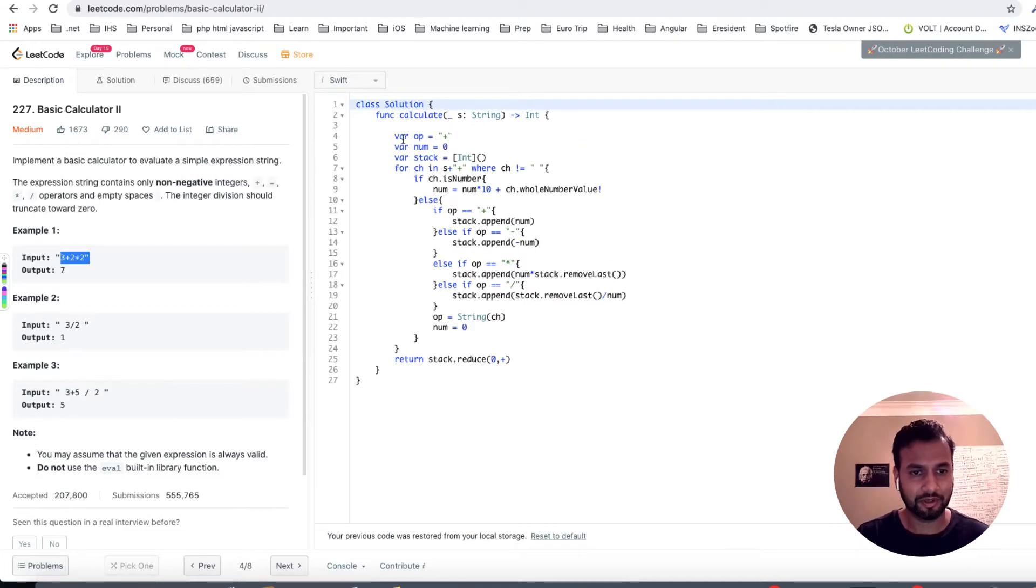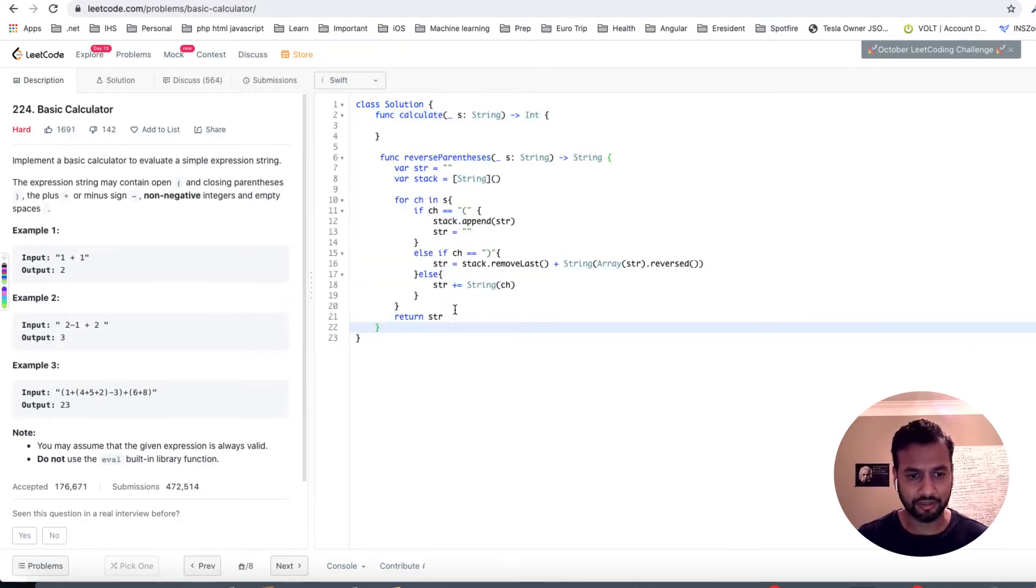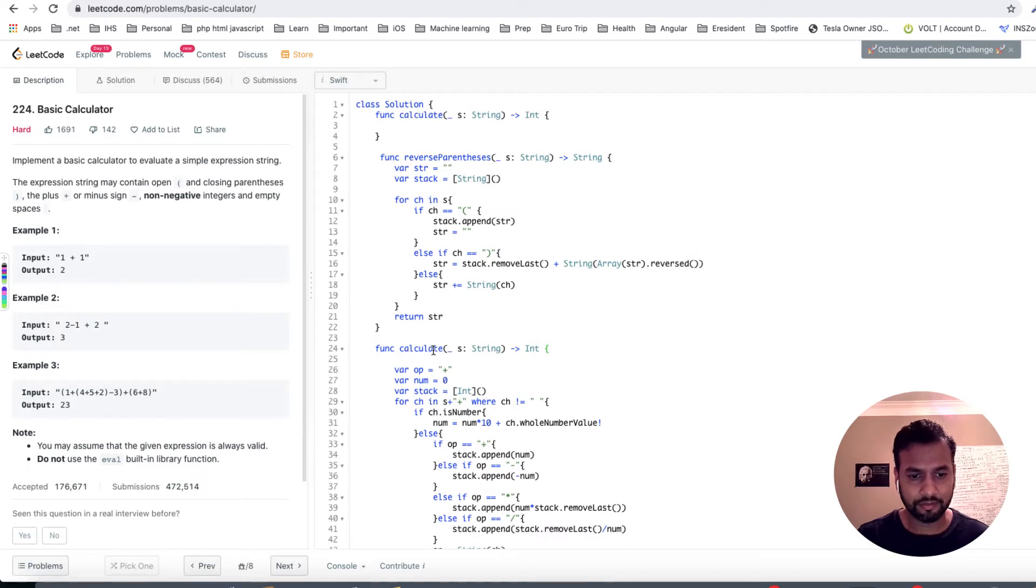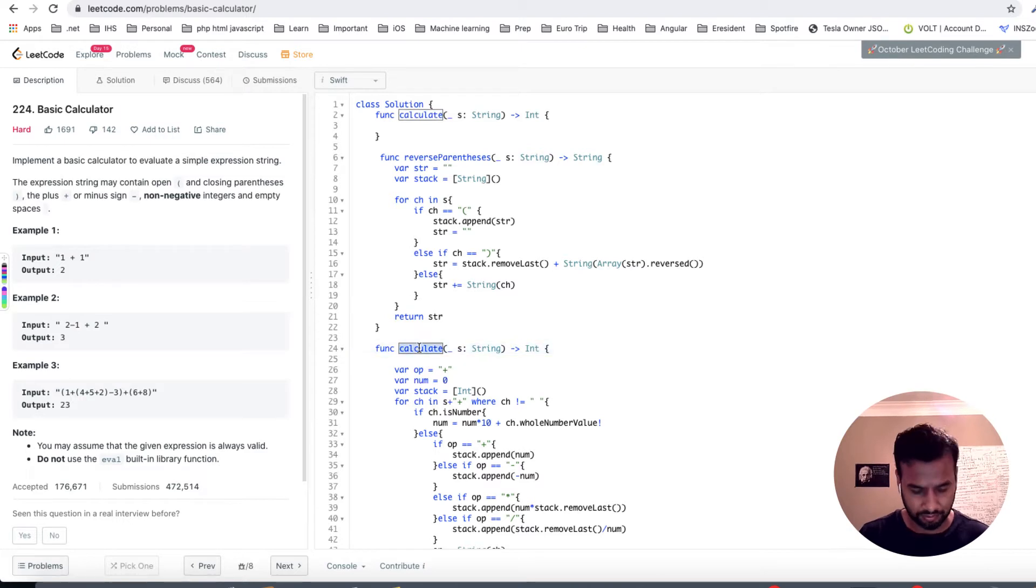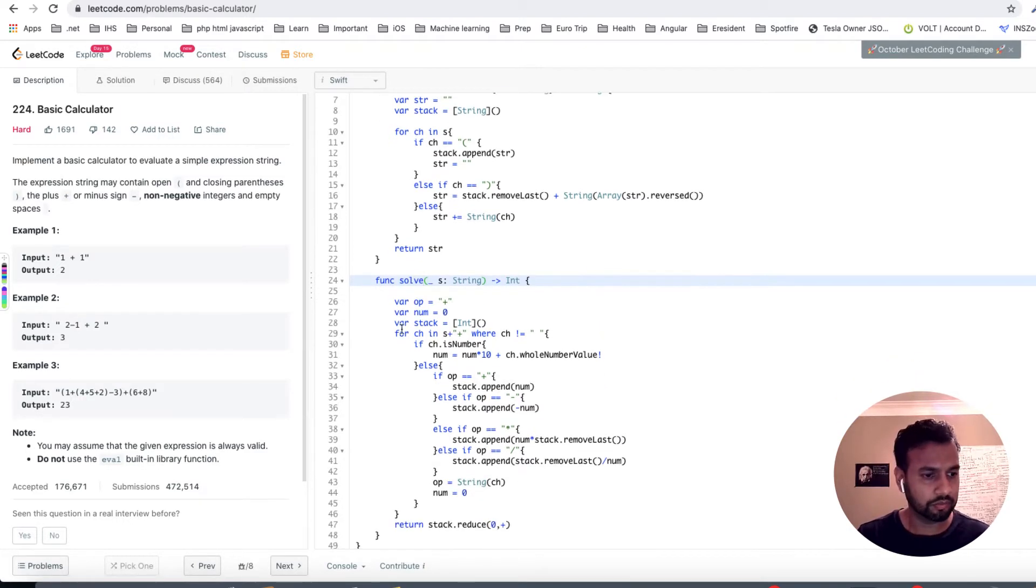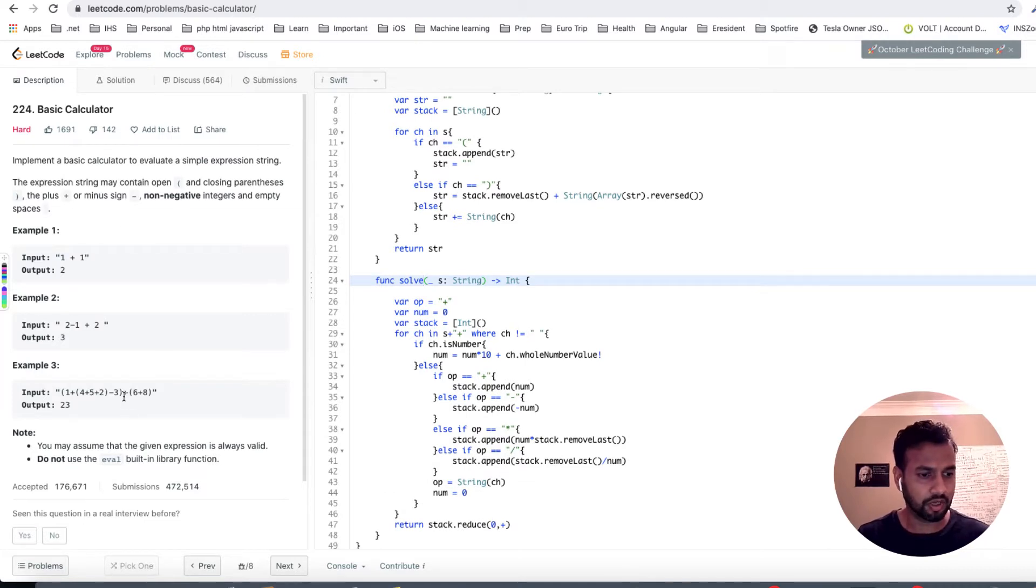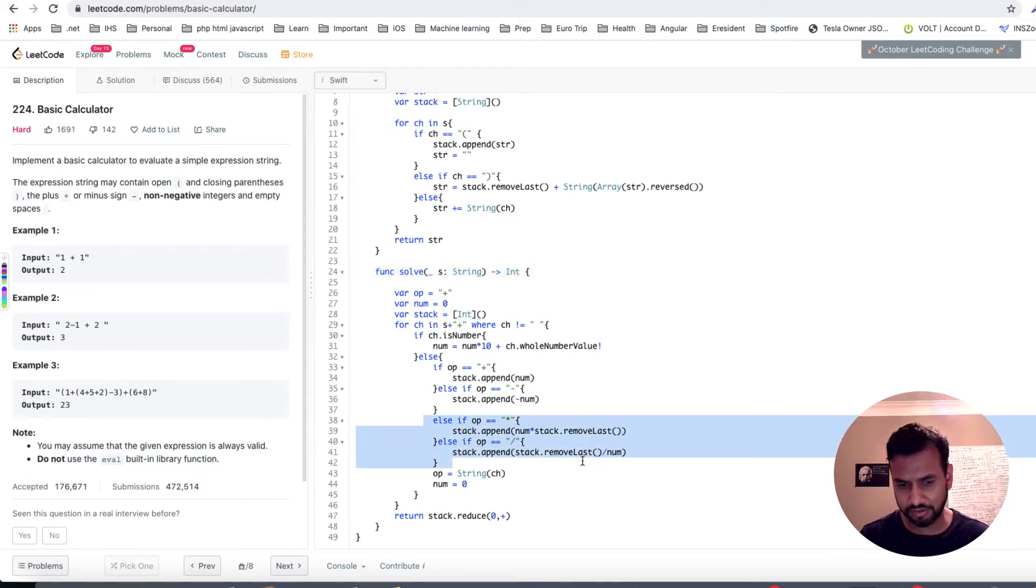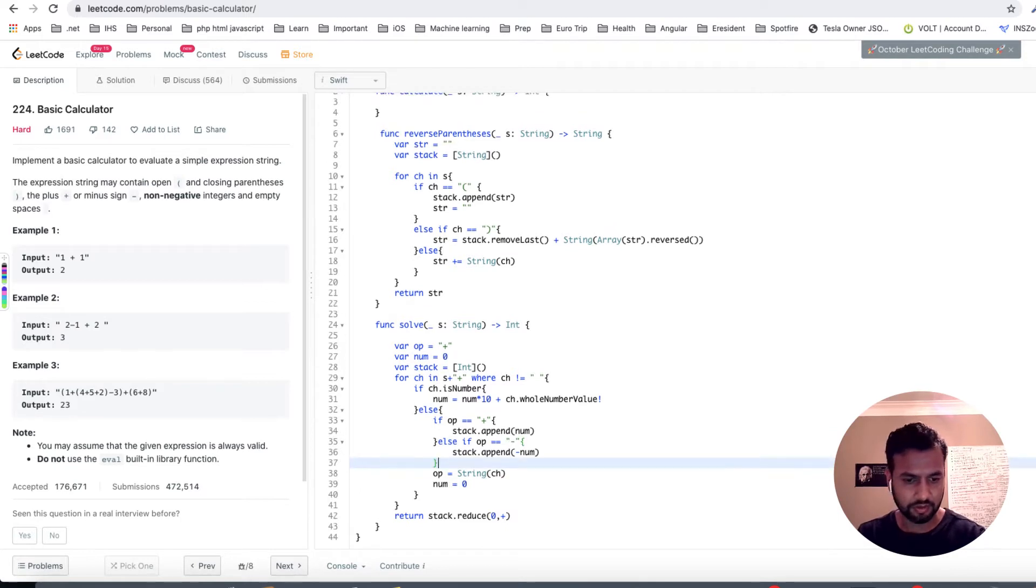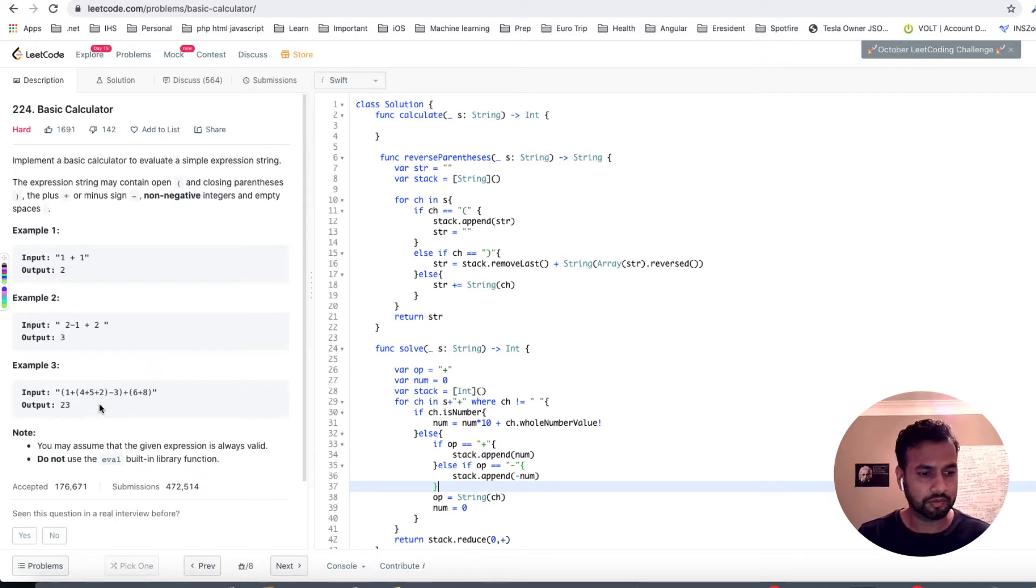Alright, so I'll copy that and I will copy this guy. Let's name this guy something else because it's already calculate over here, so I'll say solve. Now this problem does not deal with multiplication and division, so let's keep it simple and delete them.